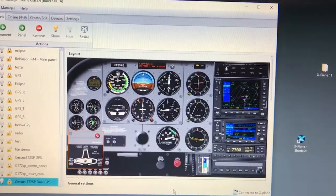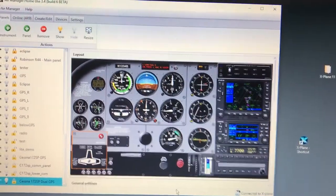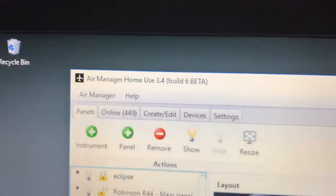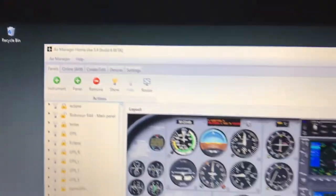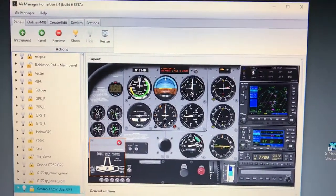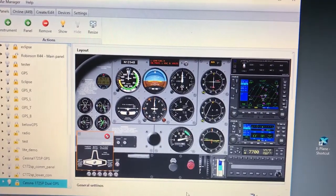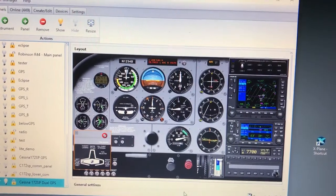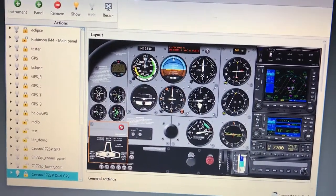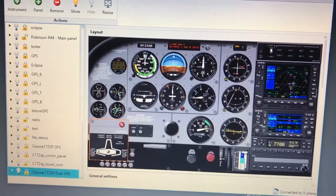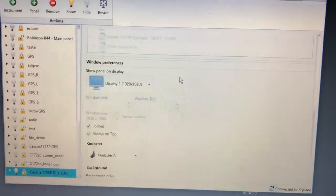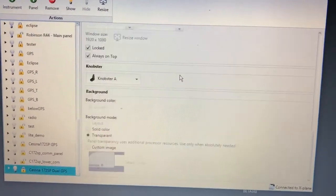I wanted to give you an update on AirManager 3.4 Build Beta 6 — it's now available for public use. It adds several features, but the one I was most excited about is the new background option for transparency.